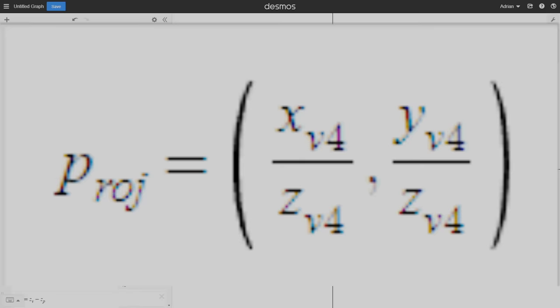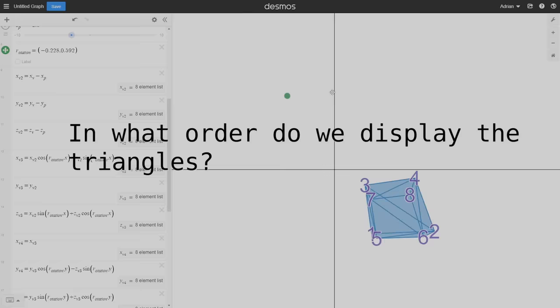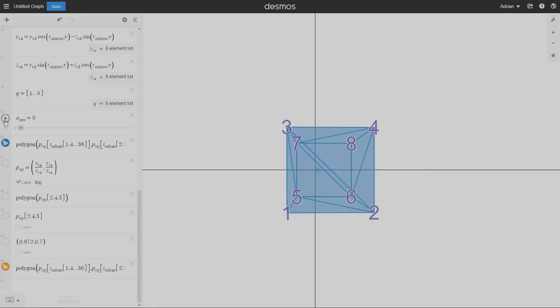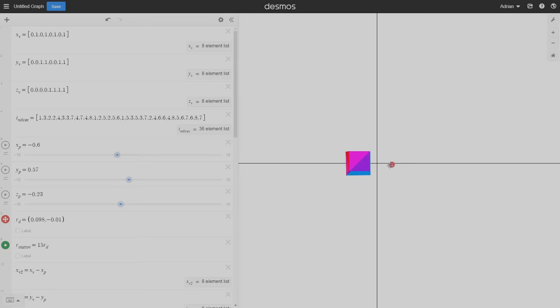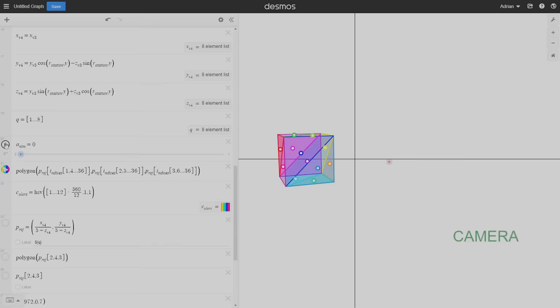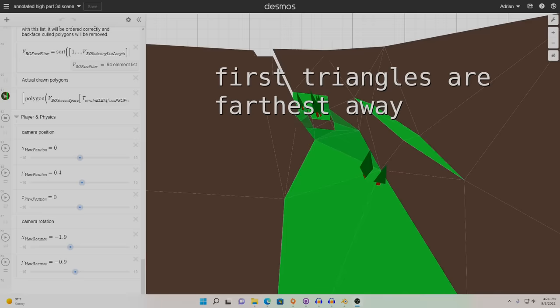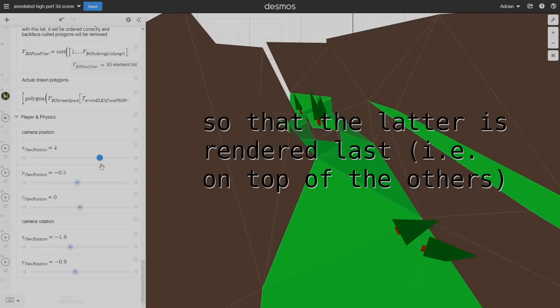In what order do we display the triangles? Do we go off of the order in the vertex index list? That can't work. Consider this cube. If the face is currently in front because it's last in the vertex index list, and we suddenly flip it 180 degrees, then that face is erroneously going to appear in front of the one closer to the viewer. We can solve this issue by finding the distance to the center of each face to the camera, and then sorting the faces based on those distances. The first triangles are farthest away and the last triangles are closest, so that the latter is rendered last. In other words, on top of the other ones, where it's supposed to be.